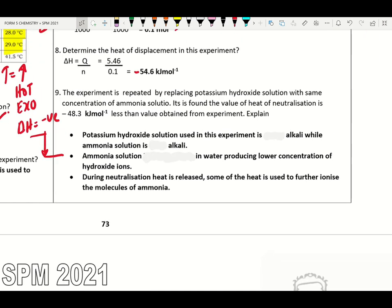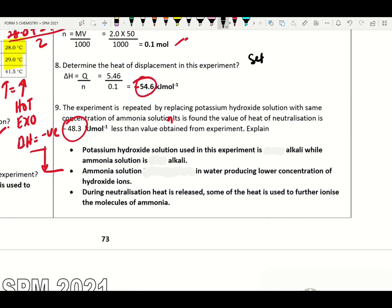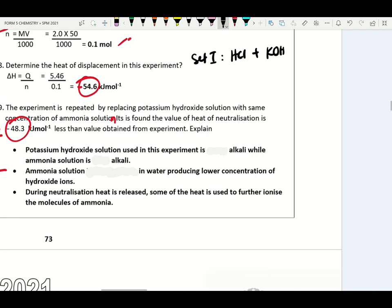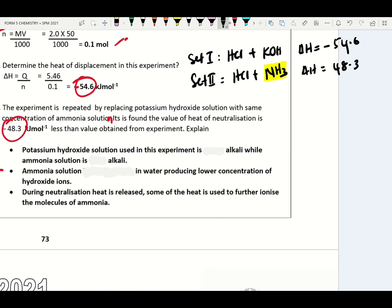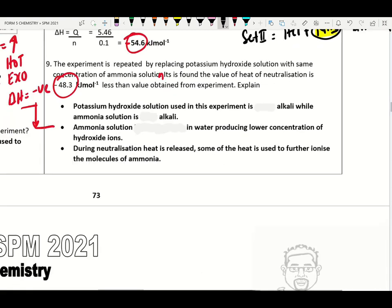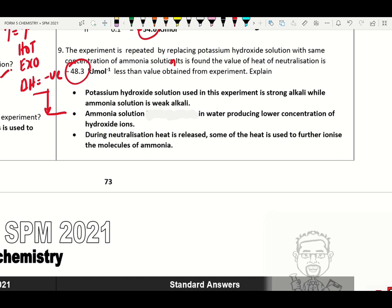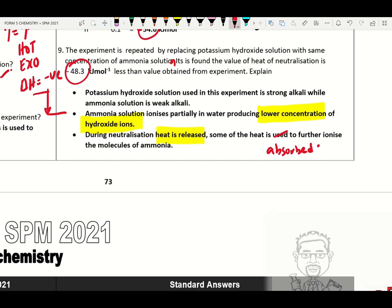If this experiment is repeated by replacing potassium hydroxide with ammonia solution, the heat of neutralization is less. Set one uses HCl + KOH, giving −54.6 kJ/mol. Set two replaces KOH with weak alkali ammonia, giving 48.3 kJ/mol. Potassium hydroxide is a strong alkali while ammonia solution is a weak alkali. Ammonia solution ionizes partially in water producing lower concentration of hydroxide ions. During neutralization, heat is released and some heat is absorbed to further ionize the molecules of ammonia.